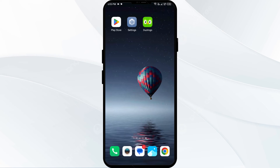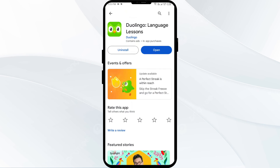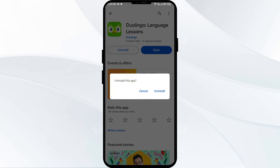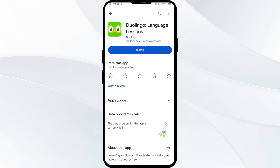The fifth solution is to uninstall and reinstall the Duolingo app. If the problem persists, uninstall the app by going to the Play Store, searching for the app, and selecting Uninstall. Once uninstalled, reinstall the Duolingo app by clicking the Install button.